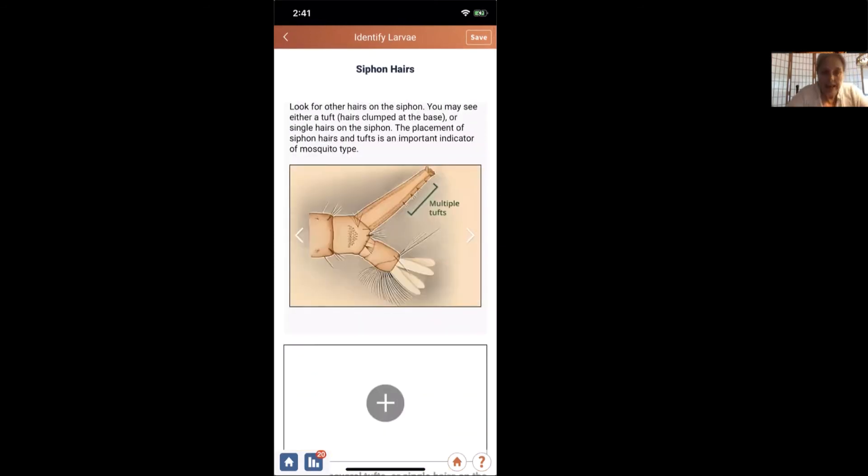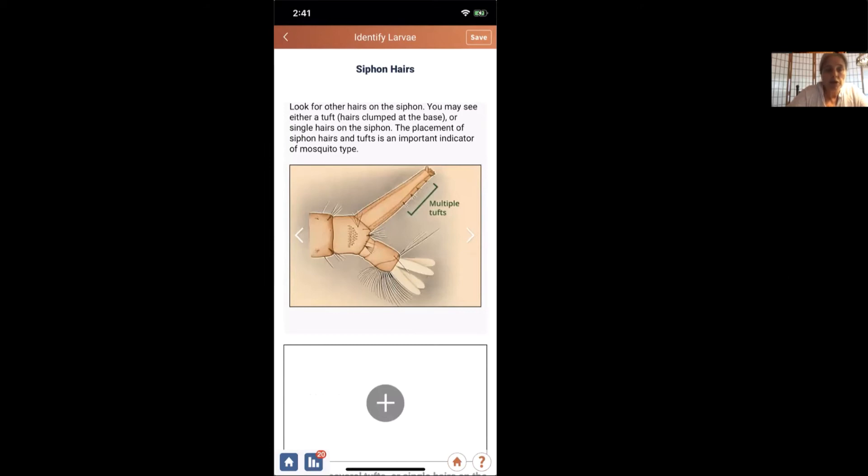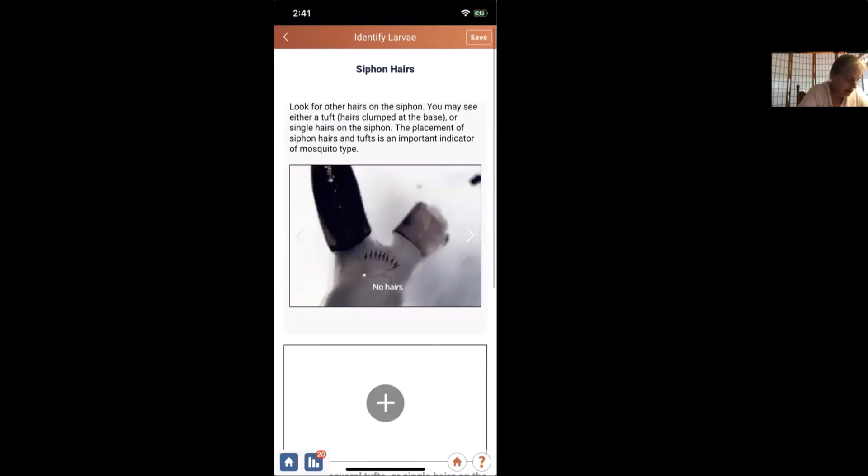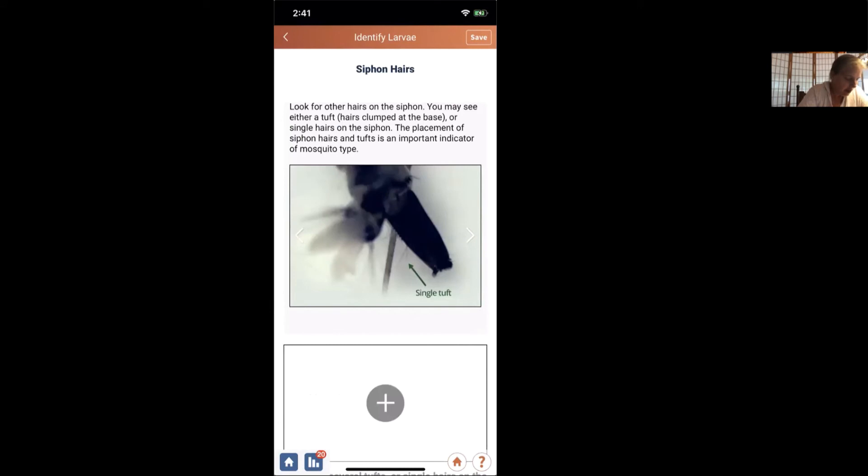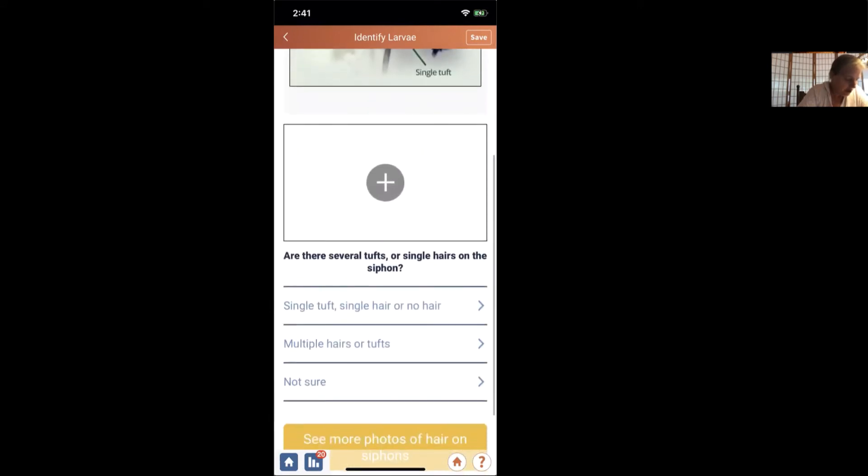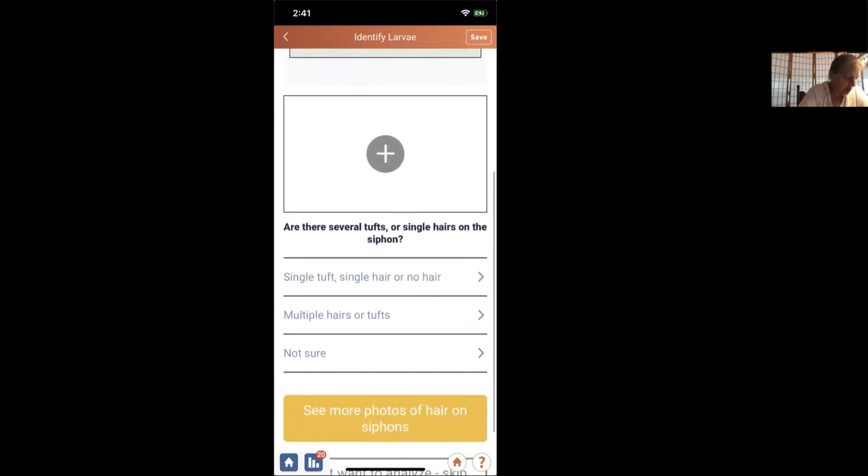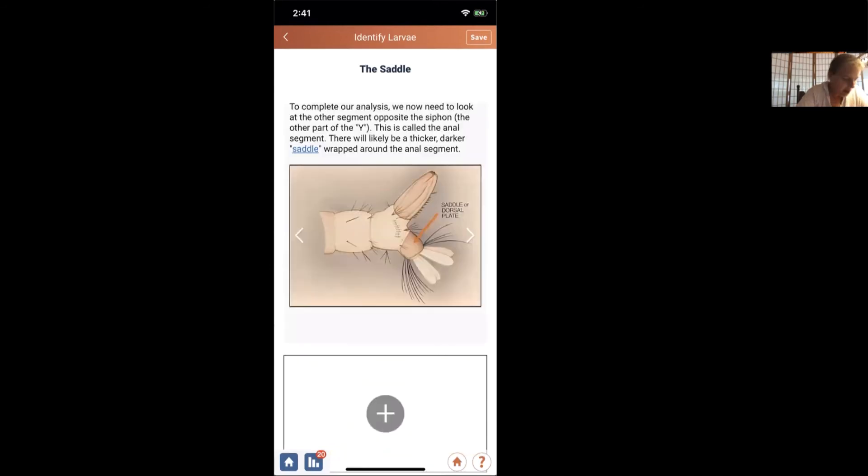The next thing is to describe the hairs. And what we saw is, do we have multiple tufts? We did see a single hair or no hair. So single tuft, single hair or no hair, or multiple hairs or tufts.